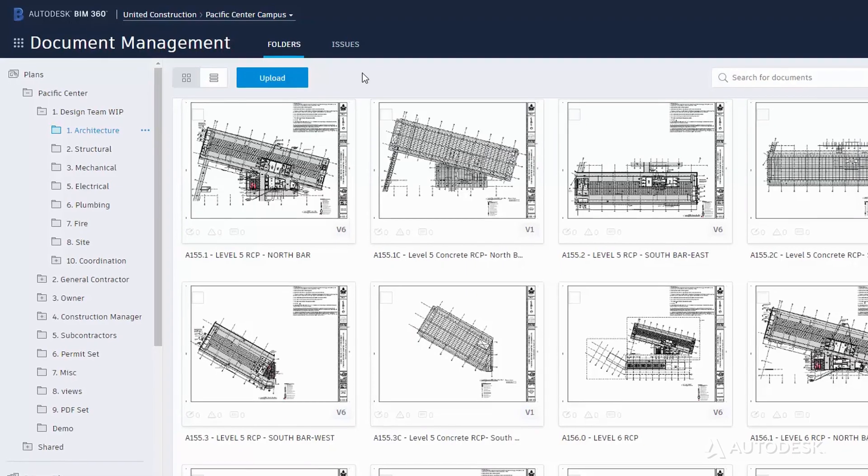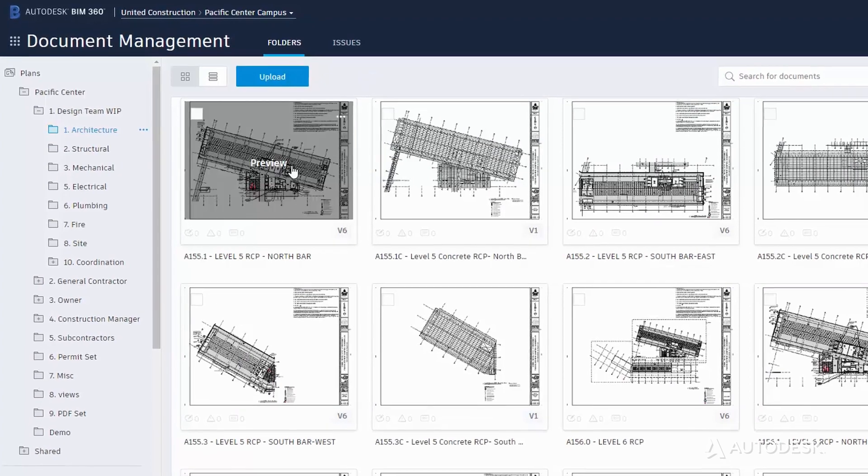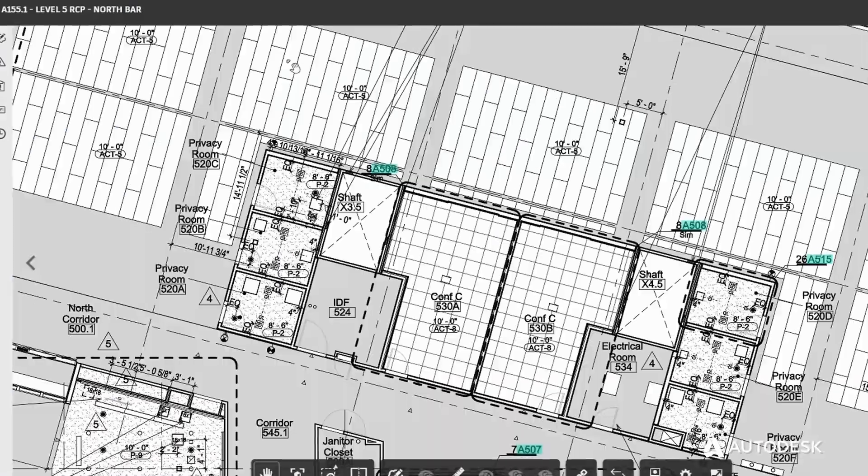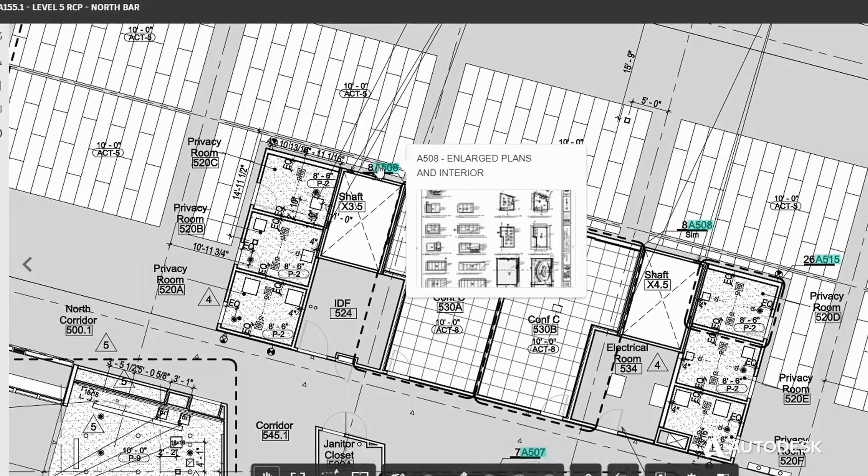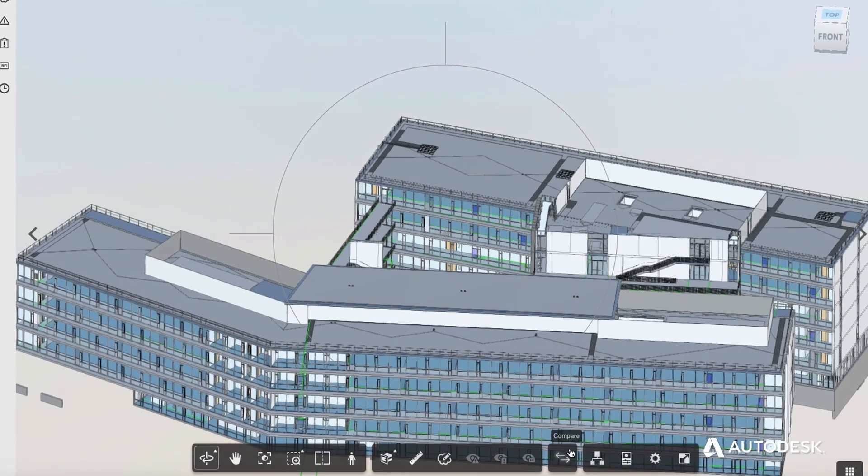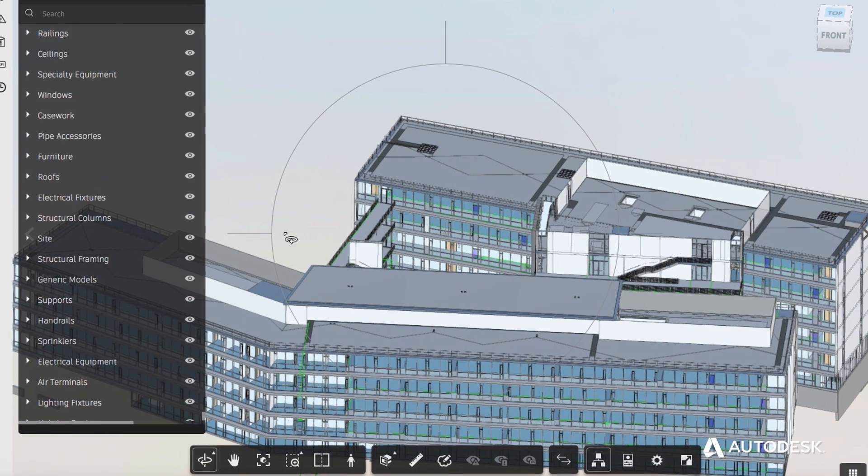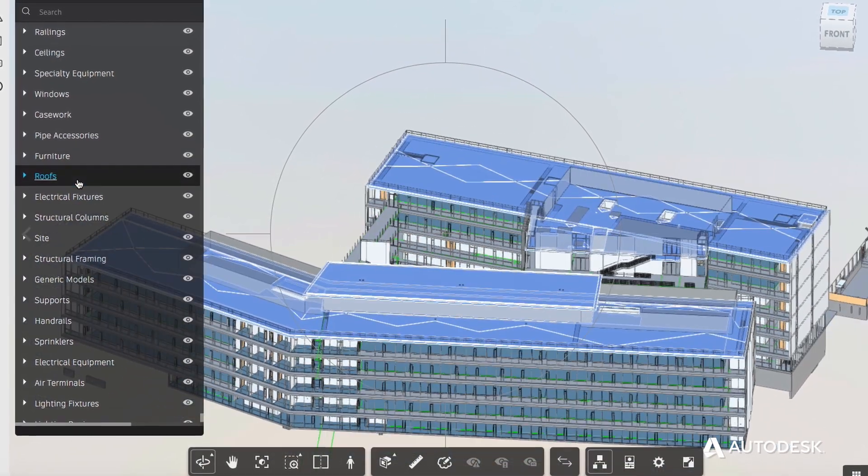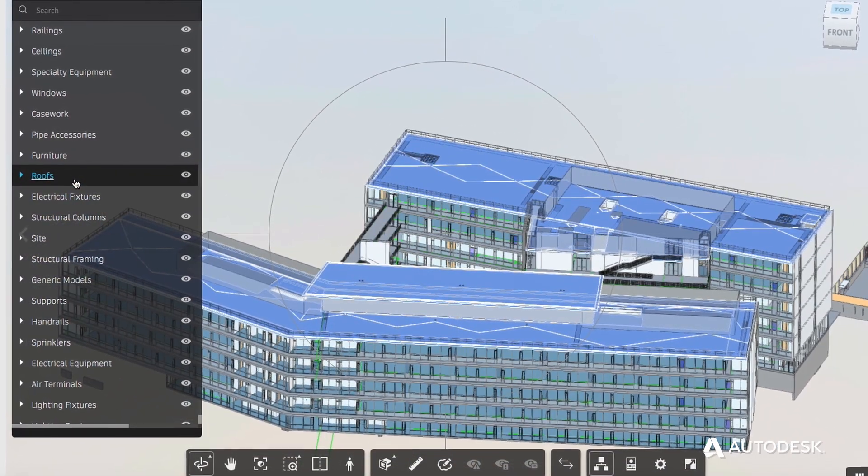With BIM 360 Docs, teams can publish, manage, and share documents of all file types in one centralized location with unlimited storage in the cloud.